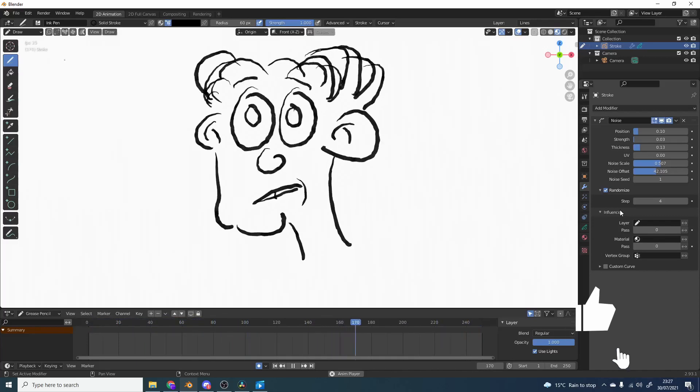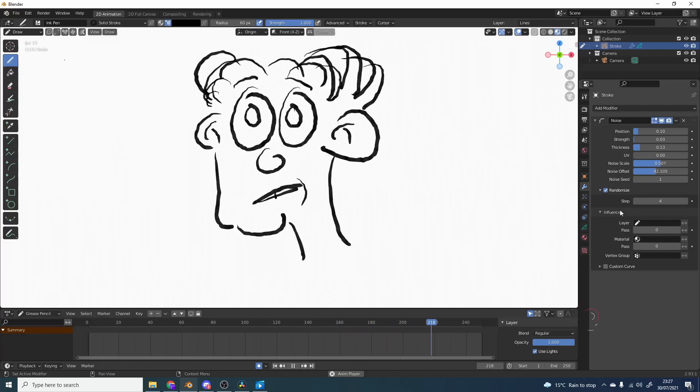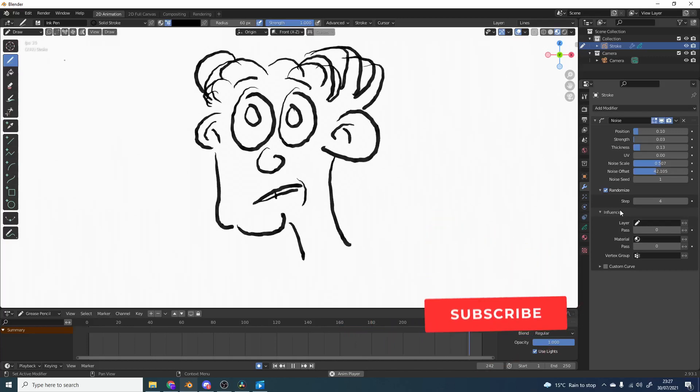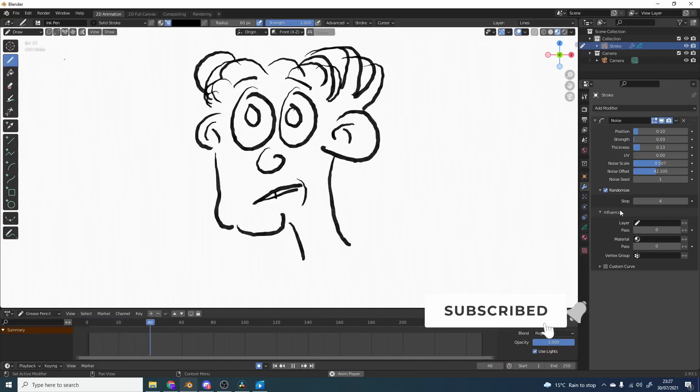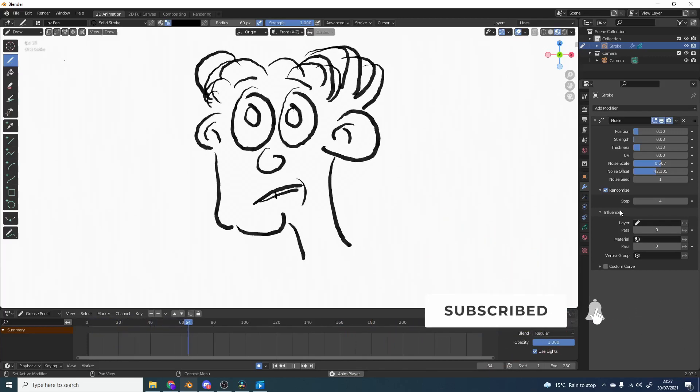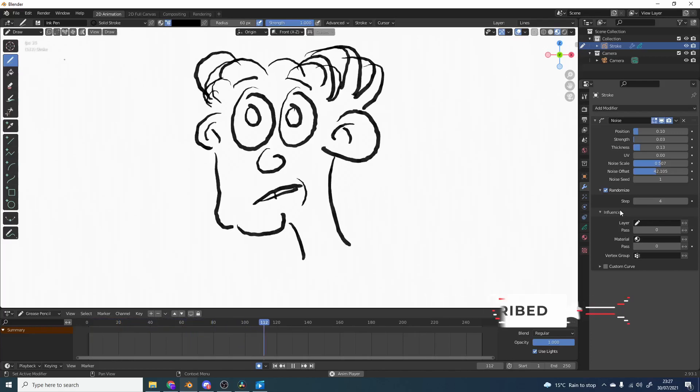Make sure you subscribe to Blender Sushi. He does a lot of really good work. Do me a favour guys. Like the video. Subscribe to the channel if you haven't already. Follow me on Twitter. You know what to do. Take care.